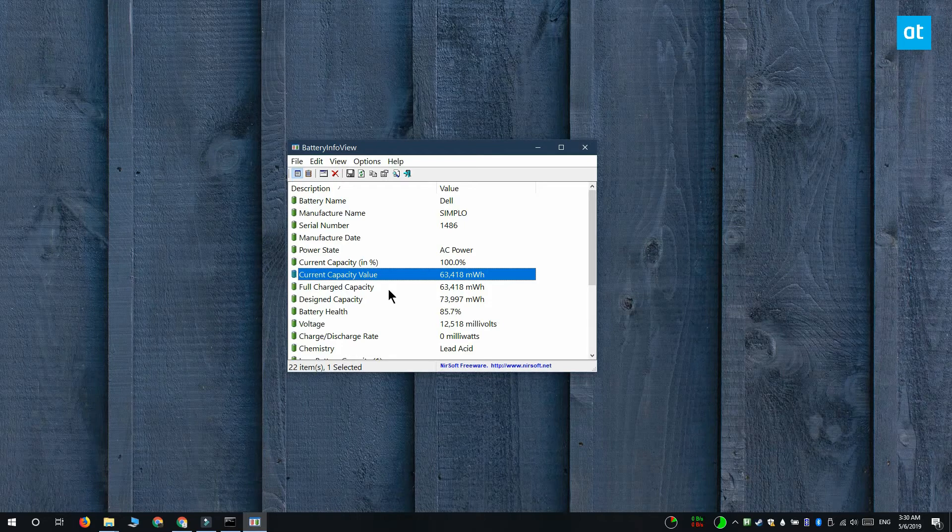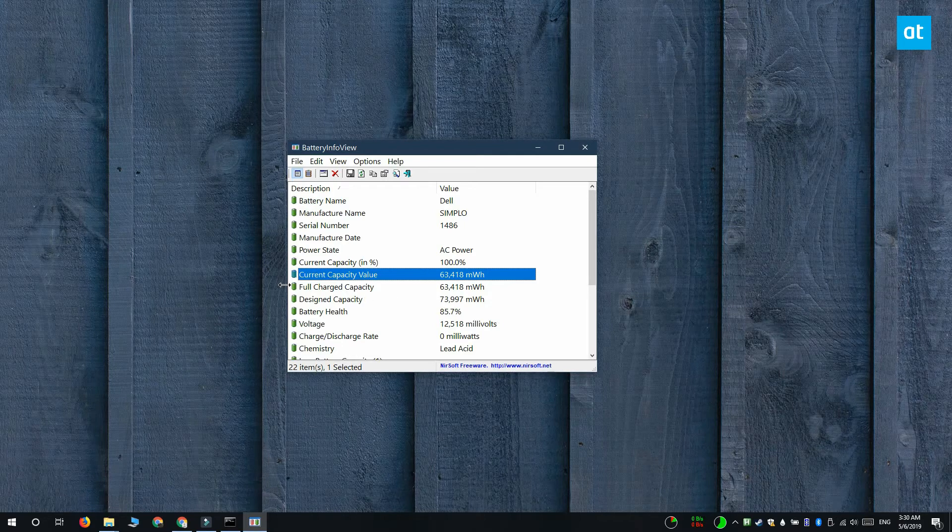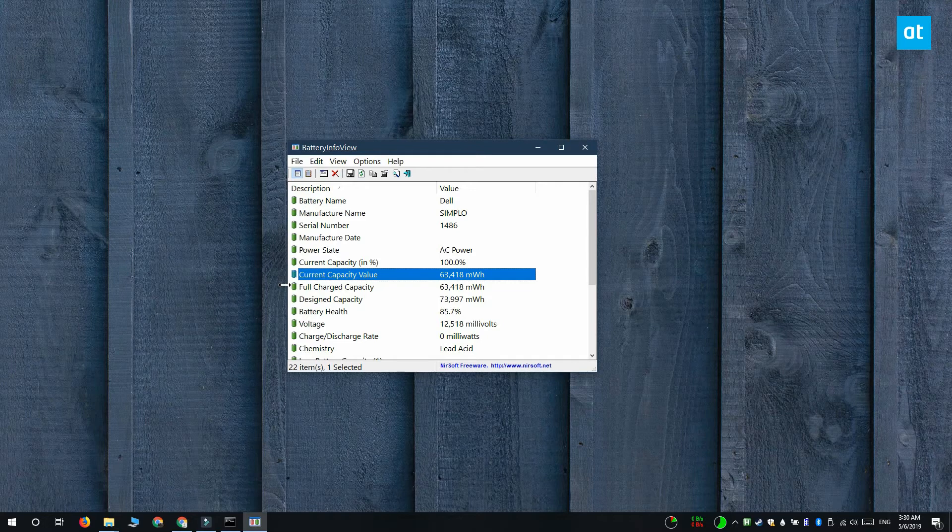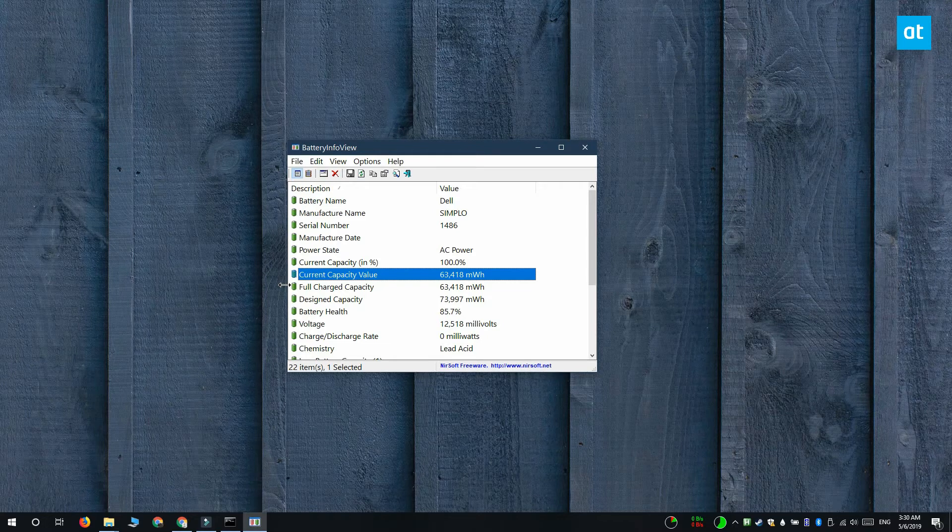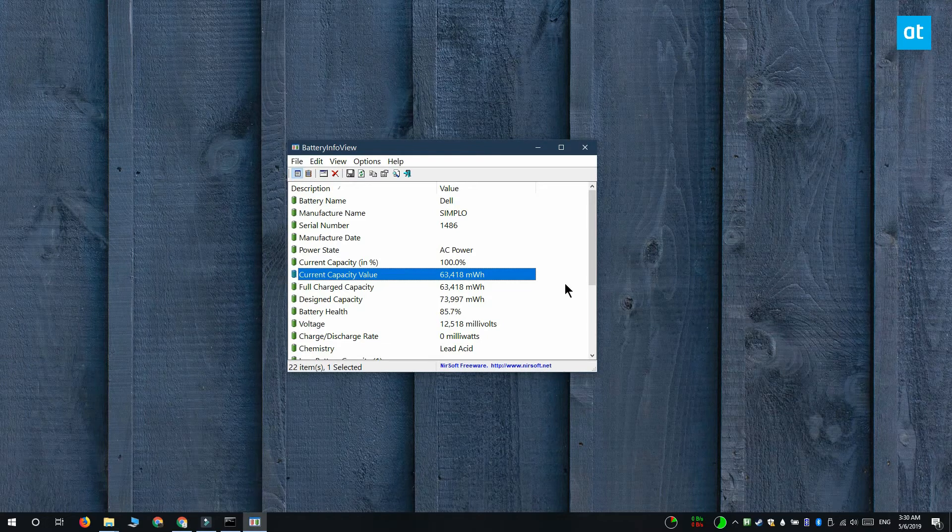The value that you see on your screen right now is for a laptop that's two years old but it's always plugged in and I'm never using it on battery power. So the battery capacity is still at a hundred percent right now.